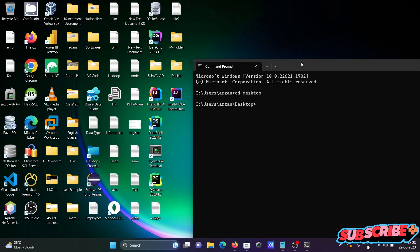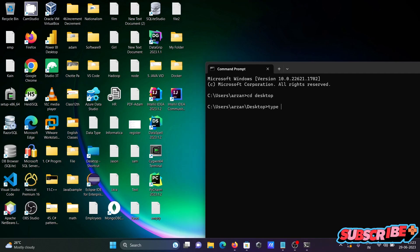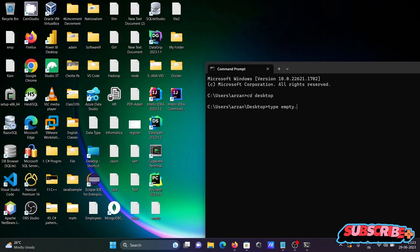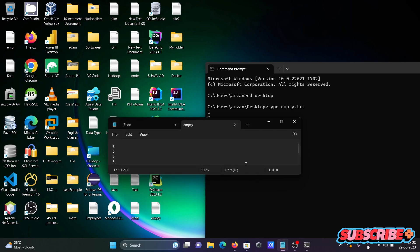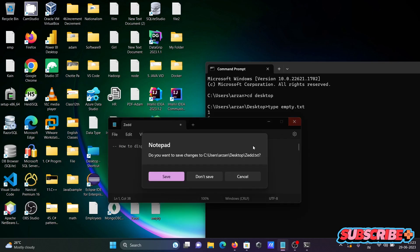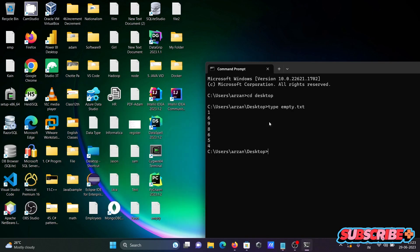Now printing the content of empty. You need to write type then give the file name empty.txt. So these are the contents inside the empty file. And now next, I'm going to display the file content inside file2.